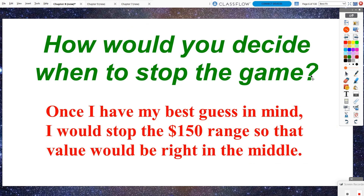So how would you decide when to stop the game? The best strategy for the Range Game would be to get your idea of the actual price of the jet ski and stop that red rectangle — which has a $150 range from bottom to top — with your best guess right in the middle, so you have a little room above and below that number. That is your best guess.